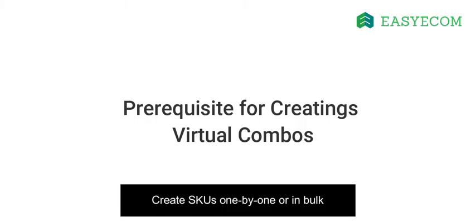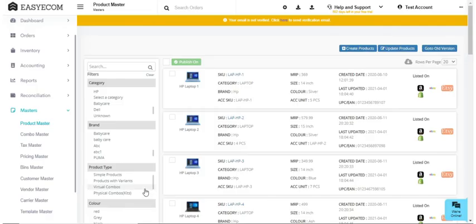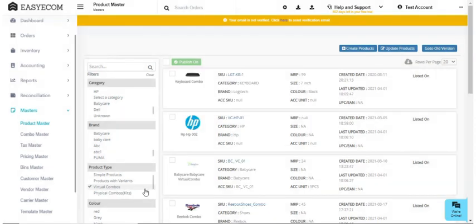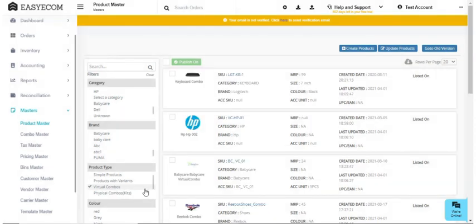Like kits, it is mandatory to create a SKU of all components in your virtual combo. You can now view these combos from the product master and combo master sections.